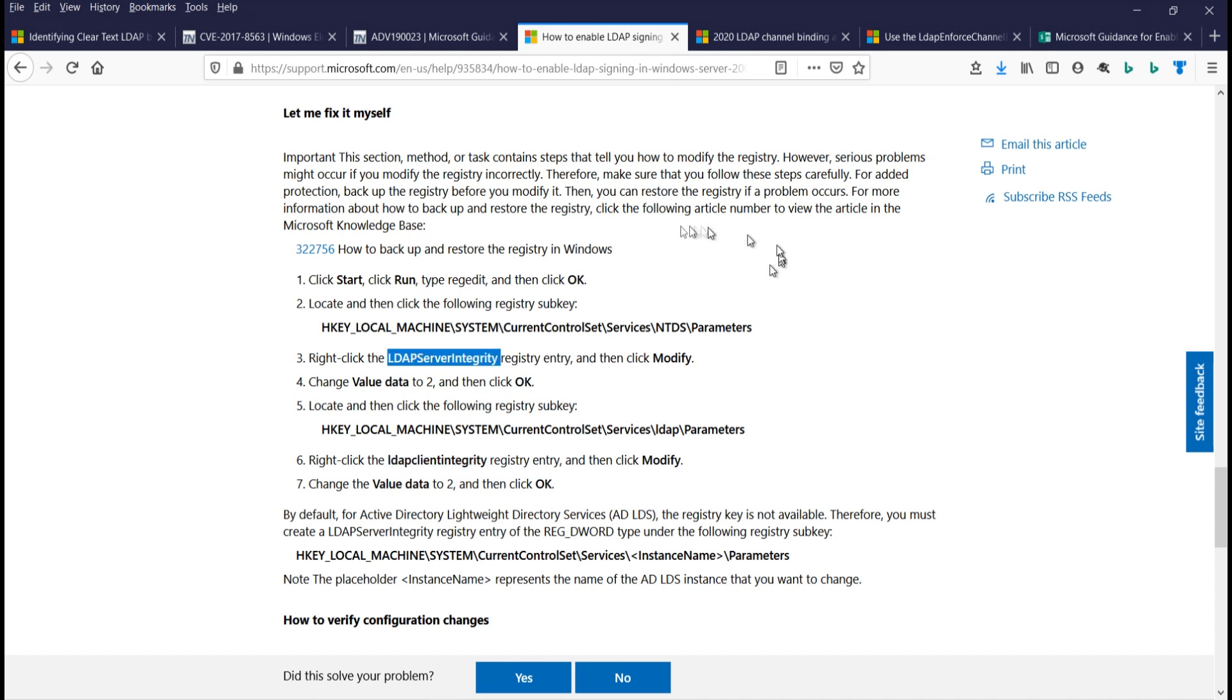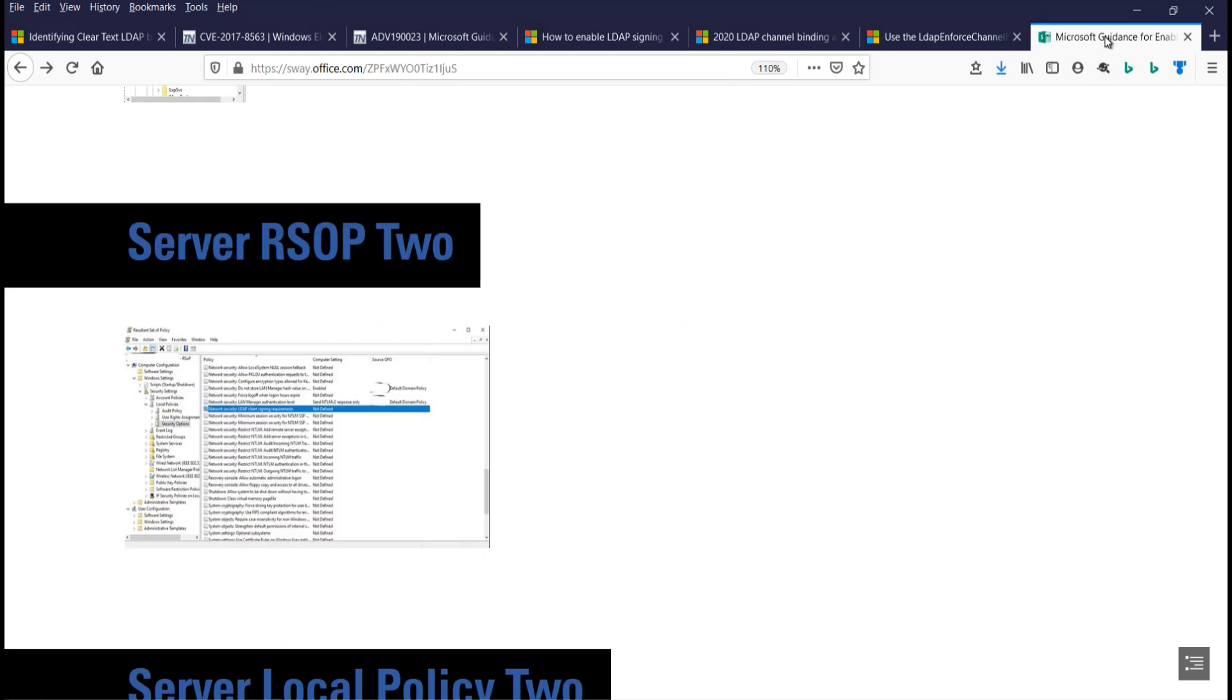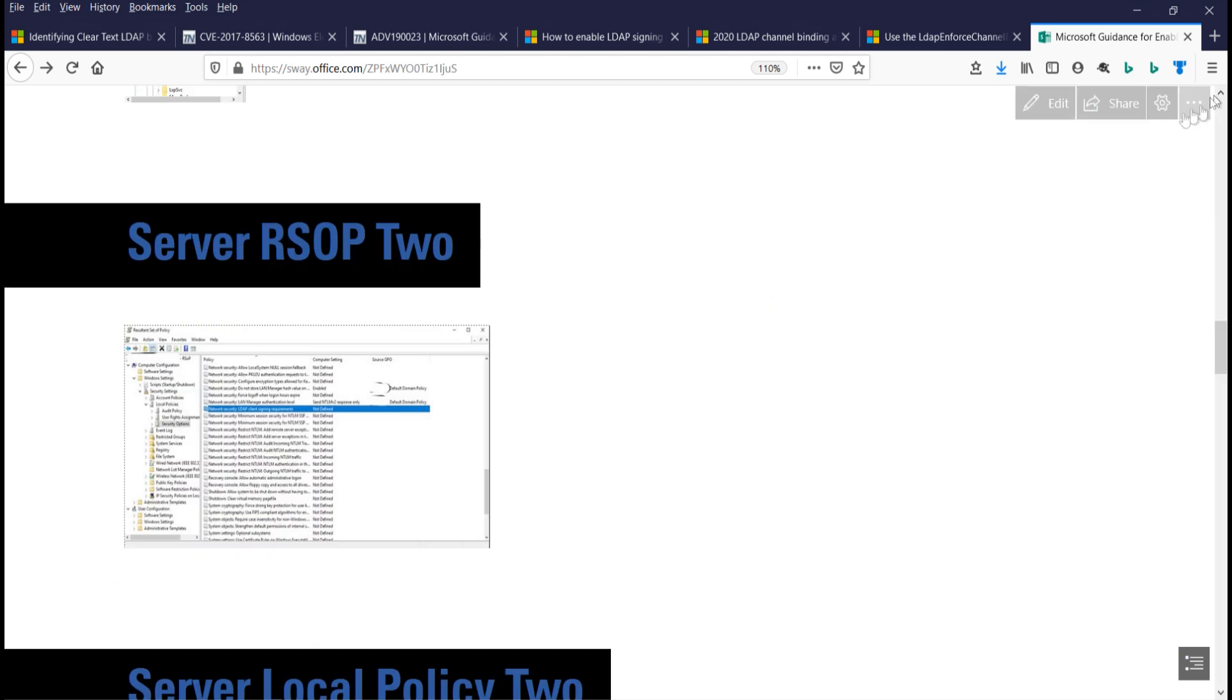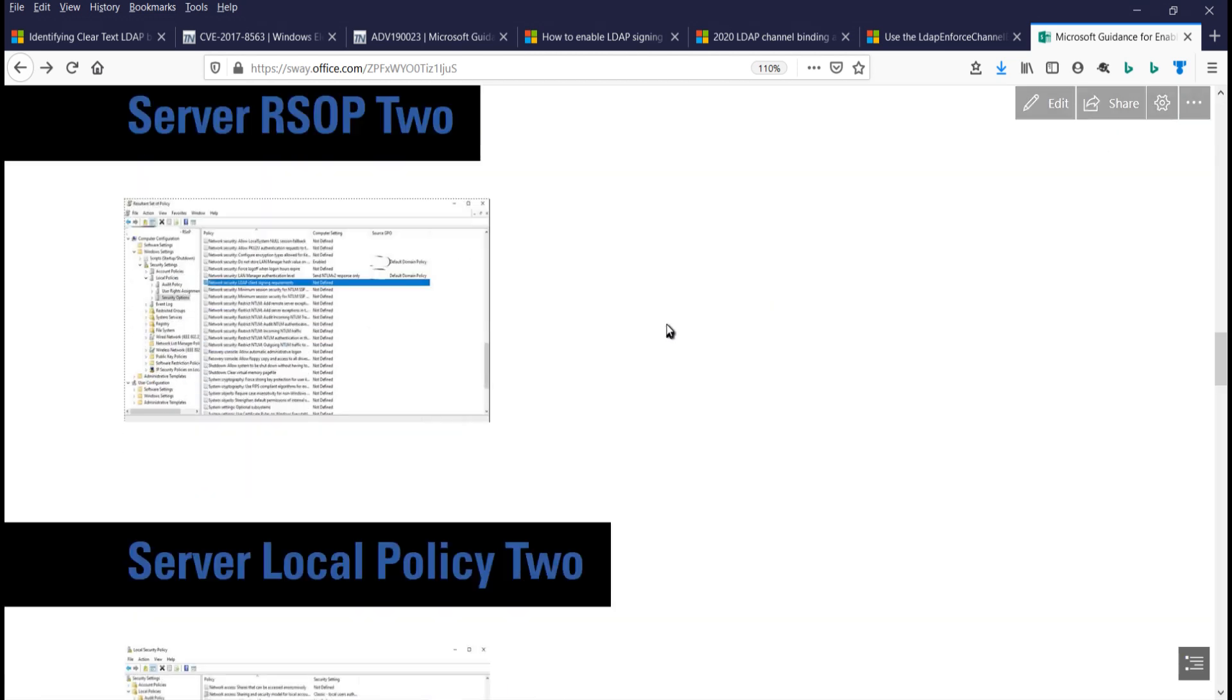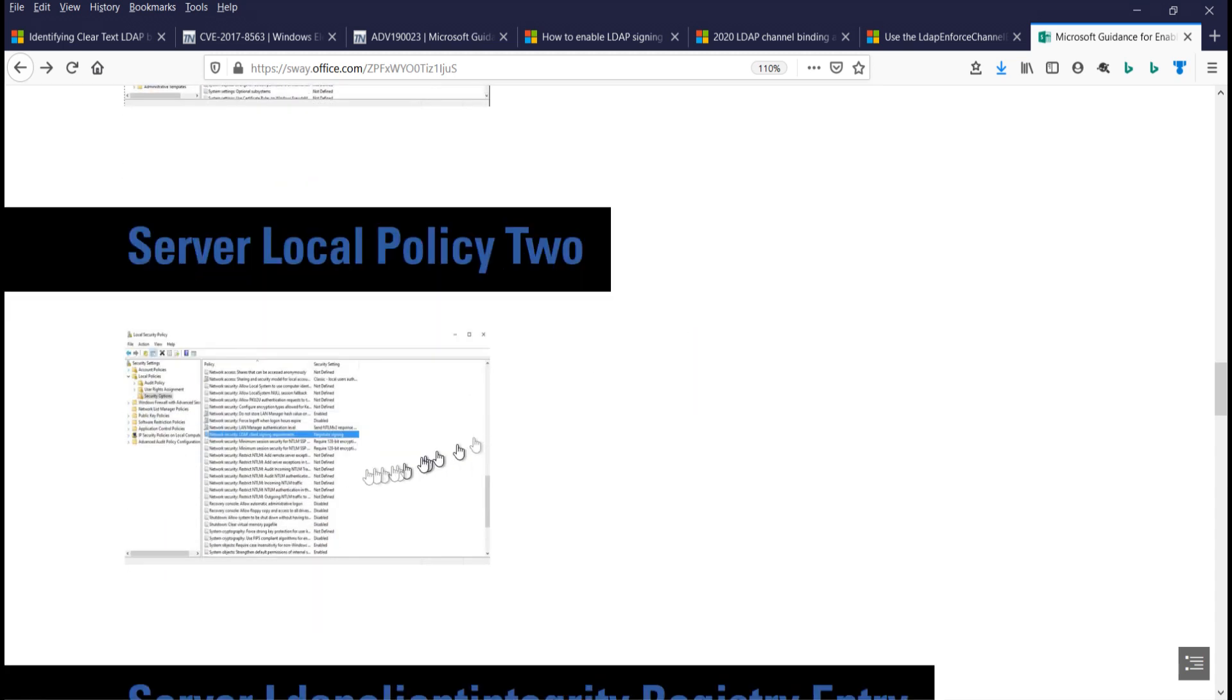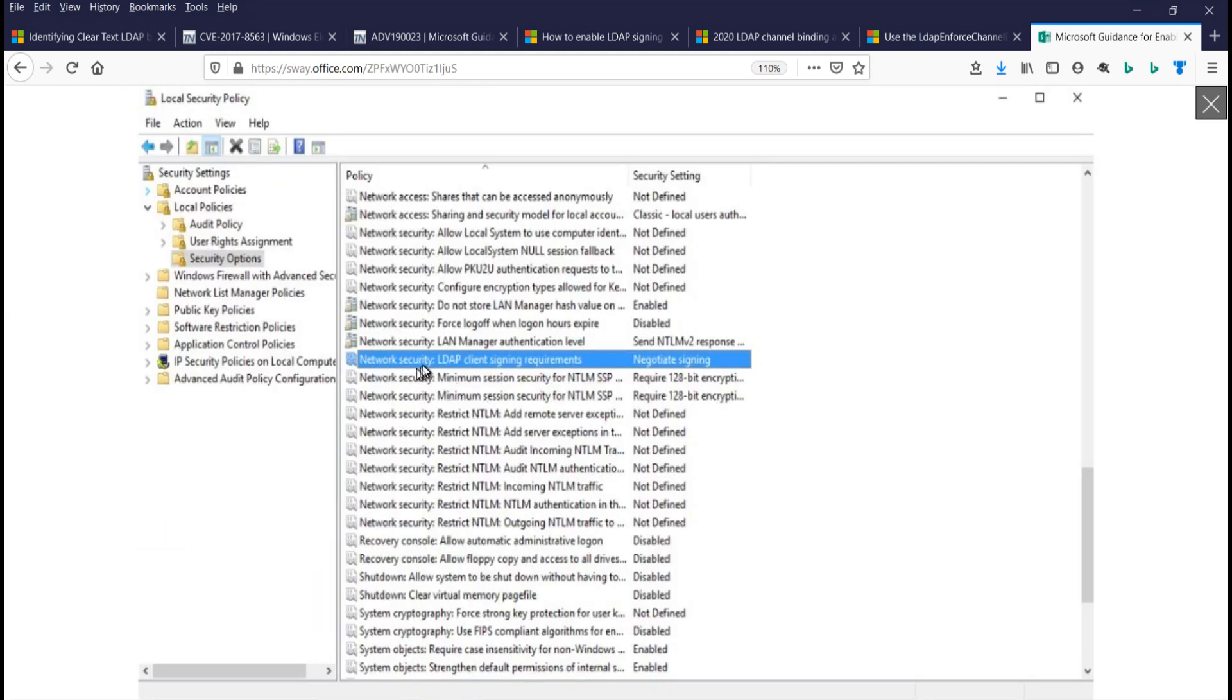Now the server integrity, like I said, allows the server to interact with signed clients, even though the server is not configured to do signing. So it's kind of an interim setting if it's set to one. Let's take a look here. So yes, on my server, we can see the resultant set of policy is client signing is not defined. And we're going to go back and look at the local policy. Again, this is the client side. Okay, so here you can see, just like on my workstation, LDAP client signing is configured to negotiate signing.